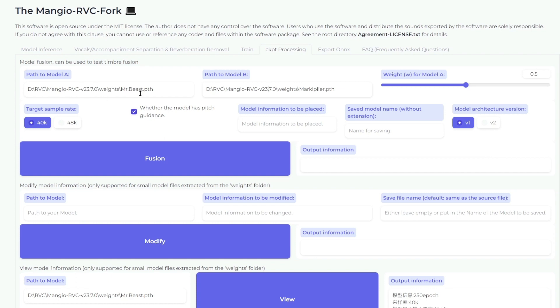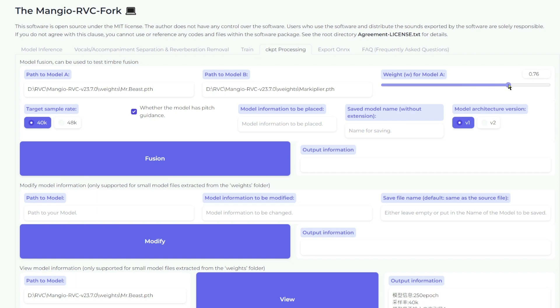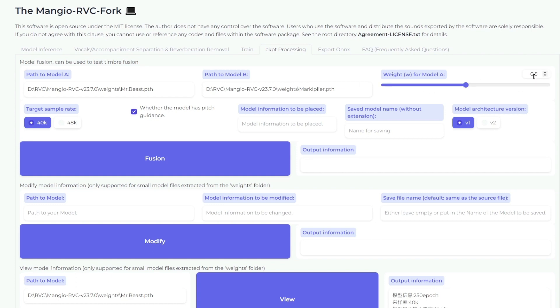Now here's the weight for the first model. This is how much emphasis or importance you want to place on MrBeast versus Markiplier. Right now, these two have equal importance, so it's 50% each. If you drag it to 75, then this new voice would be 75% MrBeast and 25% Markiplier. For now, let's do 50%. Then I'm also going to test a voice with 25% and 75%.